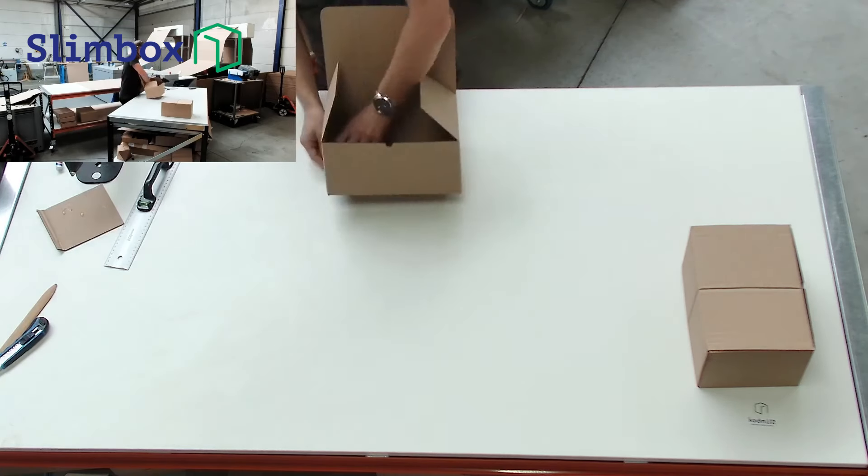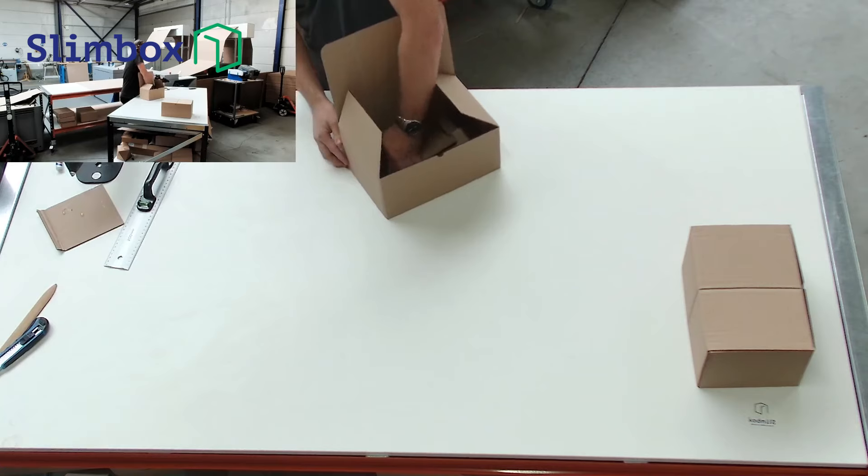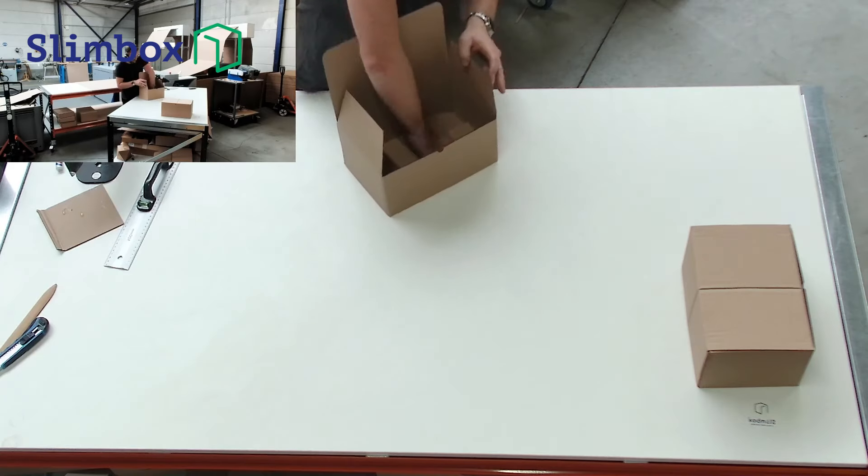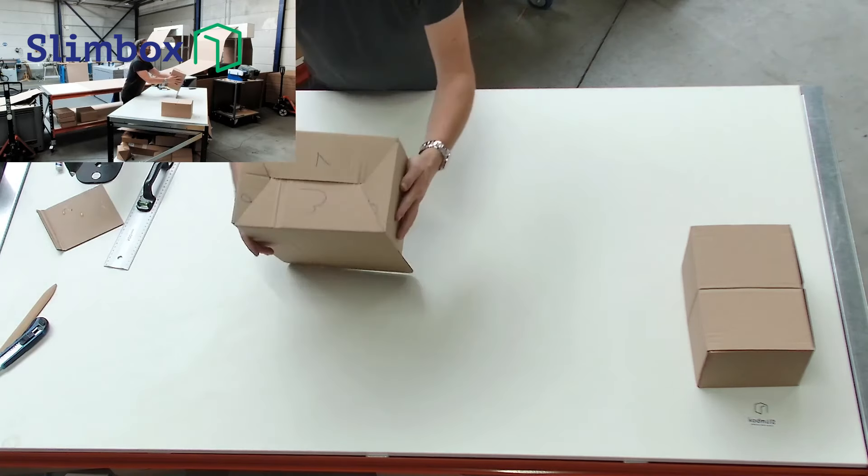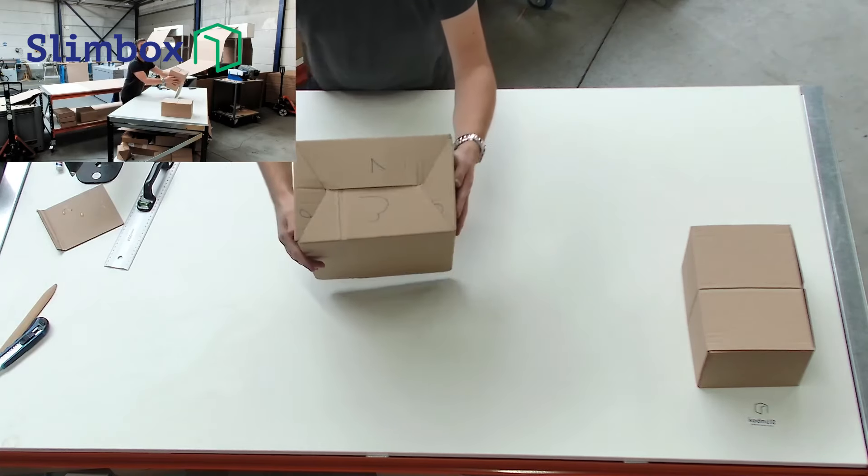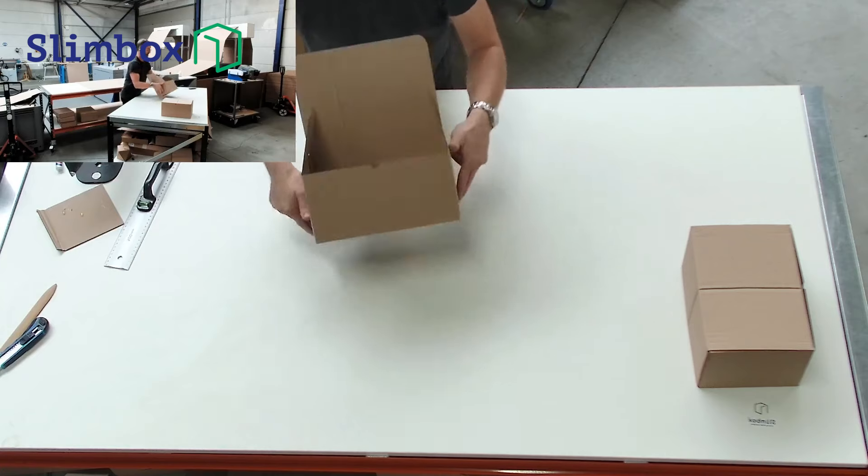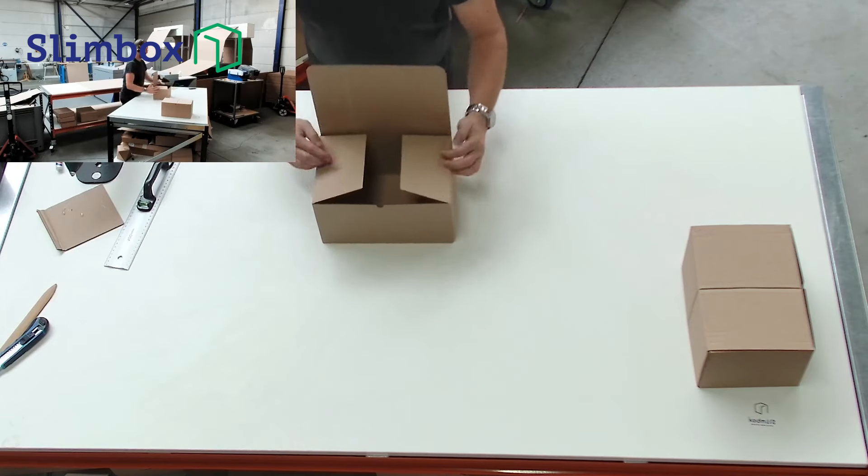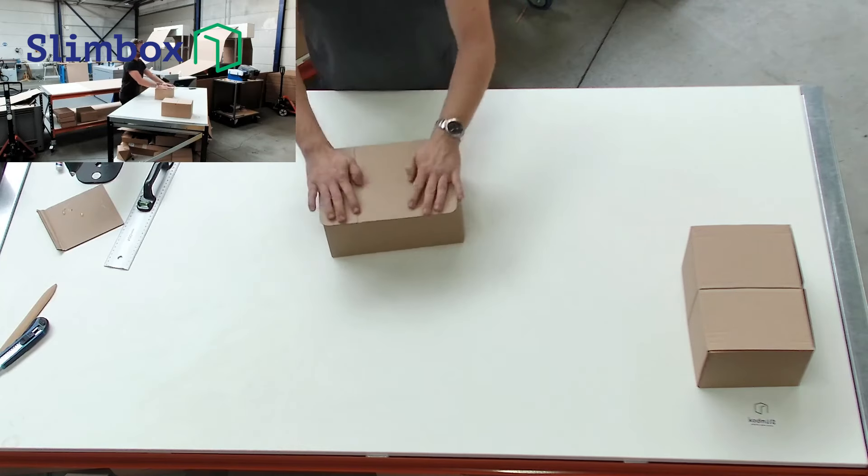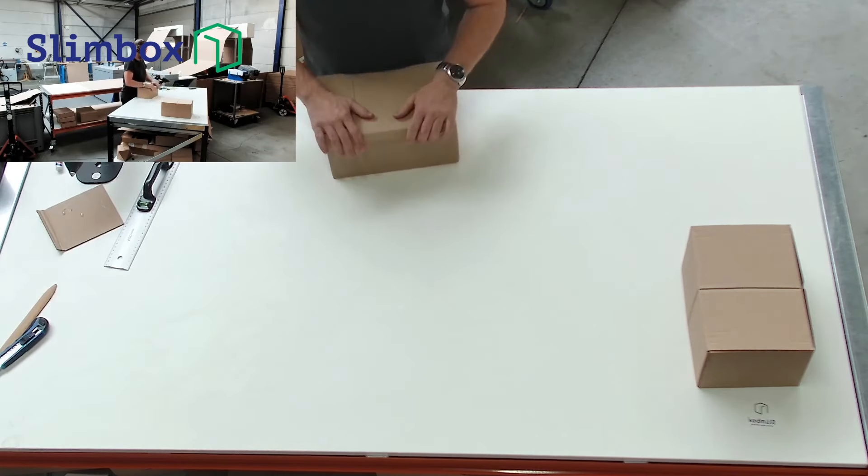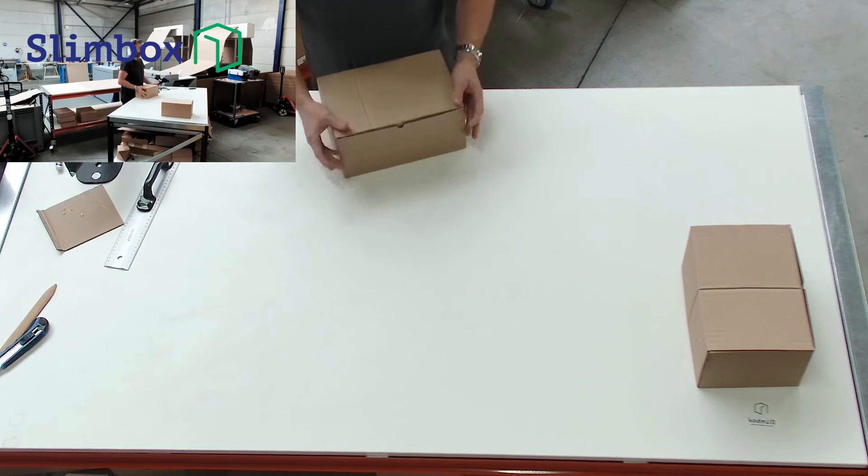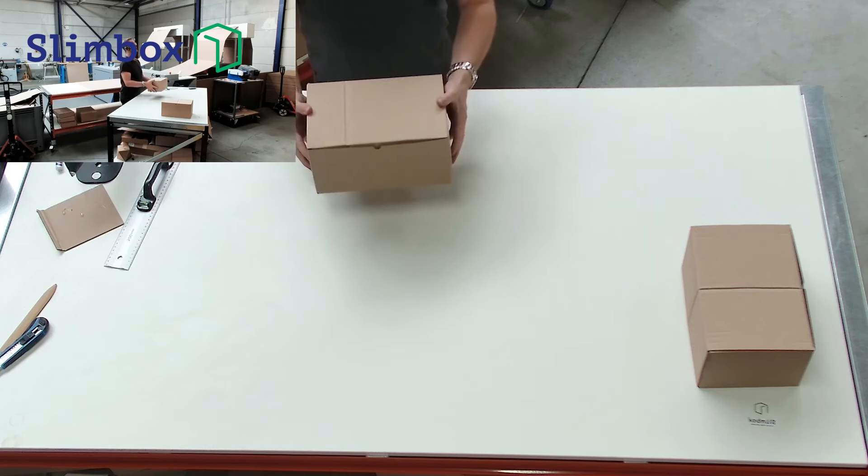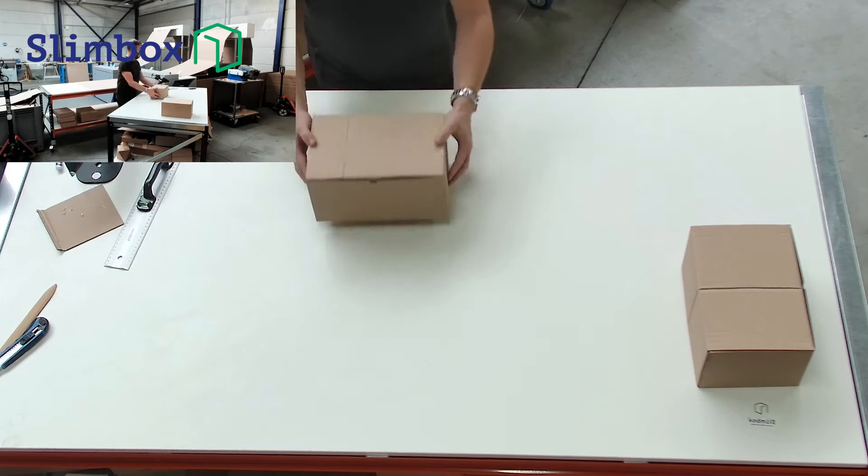Voila, like that. And that's the way how to construct an auto lock box like the 215.